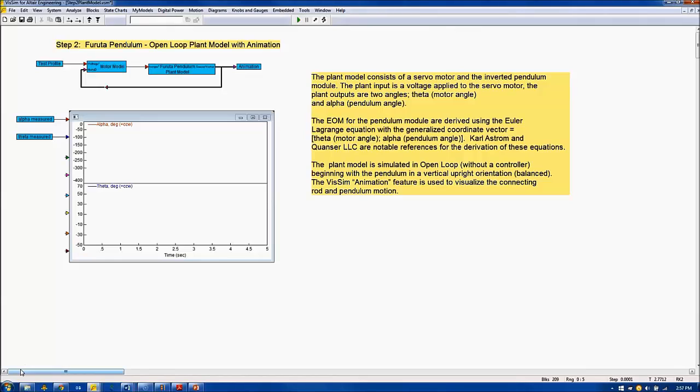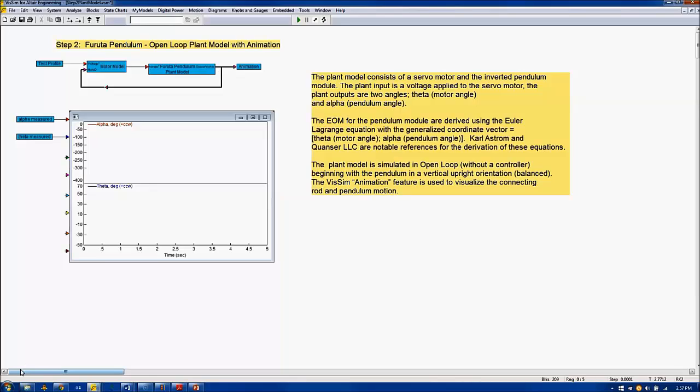The plant model consists of a motor model and the inverted pendulum model. The plant input is a voltage applied to the motor. The plant outputs are two angles: theta, which is the motor angle, and alpha, the pendulum angle. The equations of motion for the pendulum module are derived using the Euler-Lagrange equation and the generalized coordinate vector theta, alpha. Karl-Aström and Kwanzer LLC are notable references for the derivation of these equations.